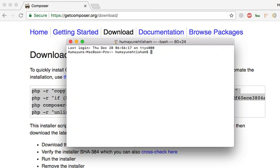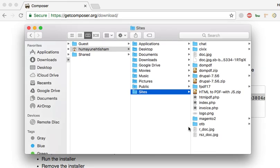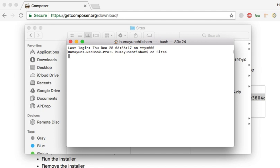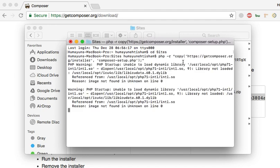Also, I want to install Composer in the sites directory. So, I'll move to sites — cd sites. Now I'm in the sites directory. Now, let's paste it.